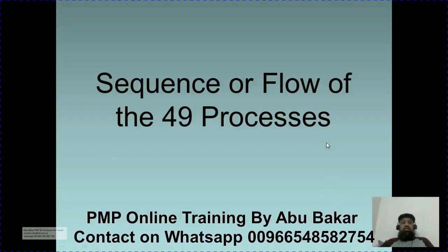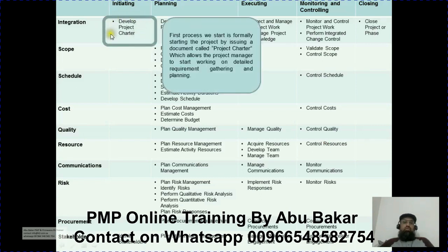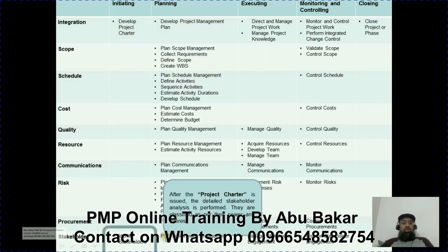We will now see the sequence or flow of these 49 processes using a process chart. Whenever we start a project, we first perform the 'Develop Project Charter' process — the first process — which formally starts the project by issuing a document called the project charter. This allows the project manager to start working on detailed requirement gathering and planning. After the project charter is issued, we identify the stakeholders and classify them by their power or interest.